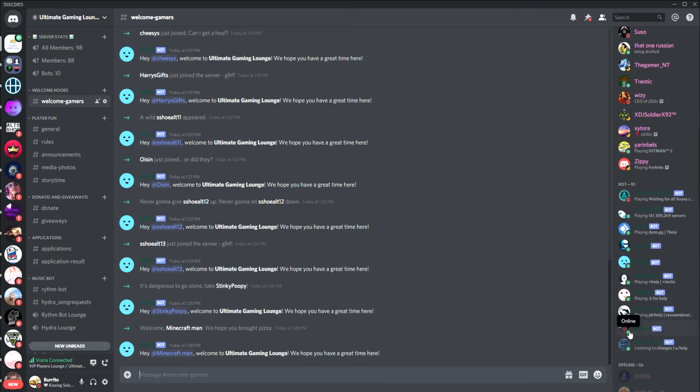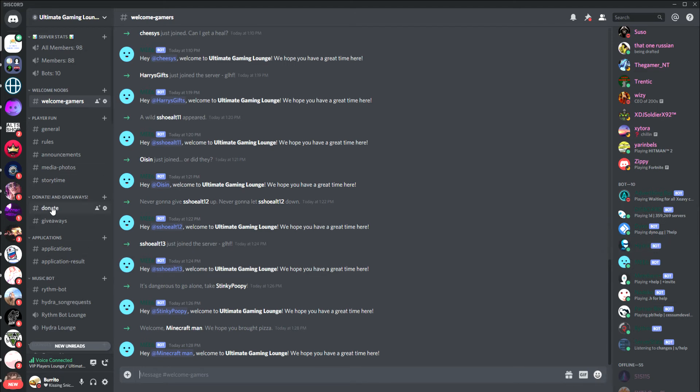This is our bot list right here. You can see we have the Rhythm music bot and the Hydra music bot, so this is the tutorial on music bots only.